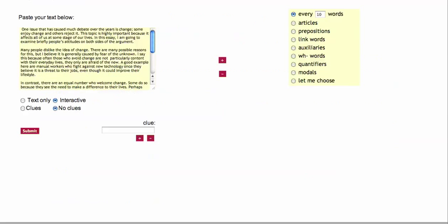We can look at articles, prepositions, linking words, that's good. Auxiliaries, those are the small parts of the verbs. Wh words, quantifiers, modals. And this is excellent. It allows you to test your own grammar. What I'm going to pick for now is articles.